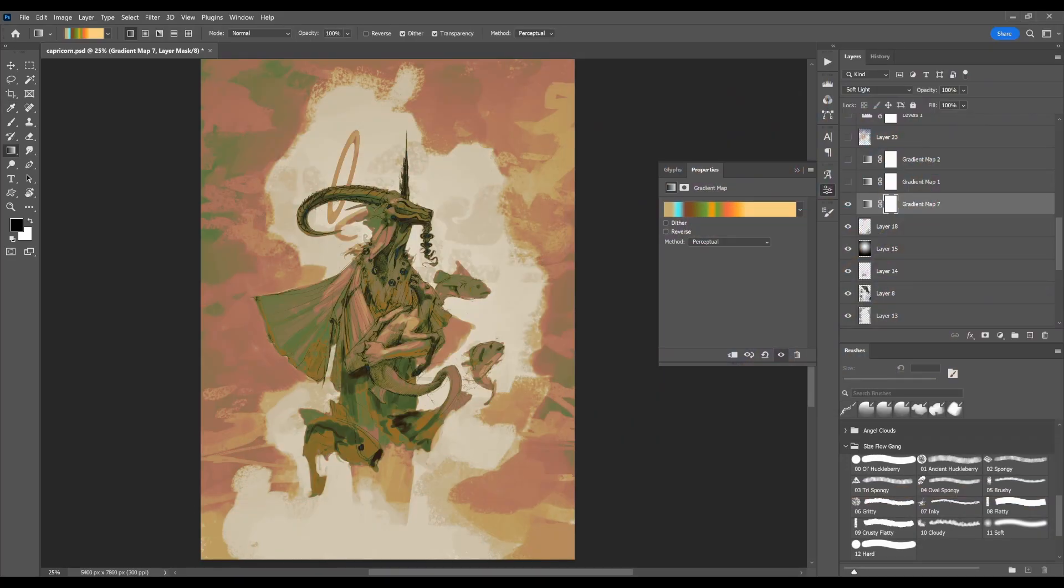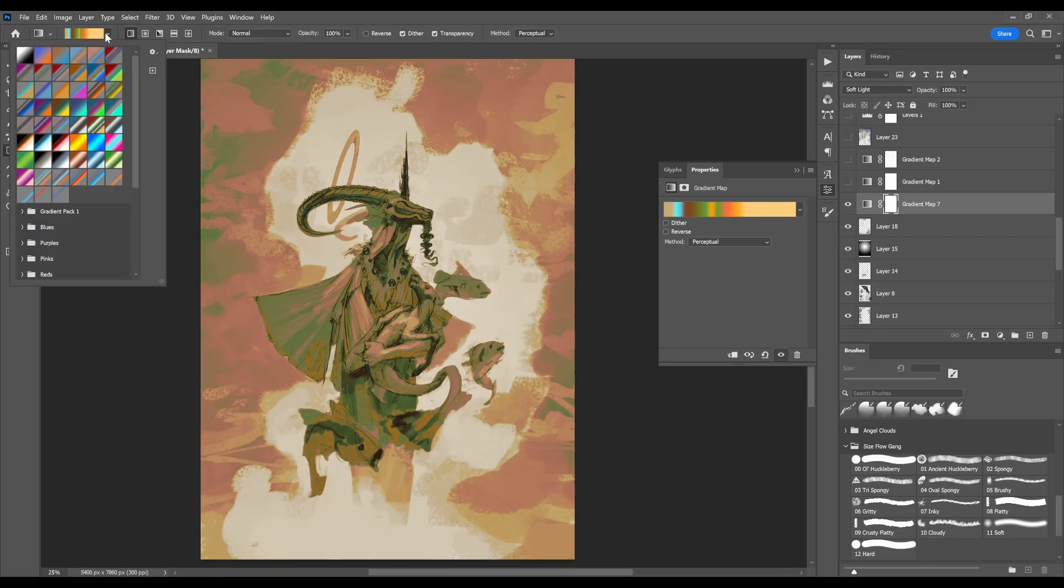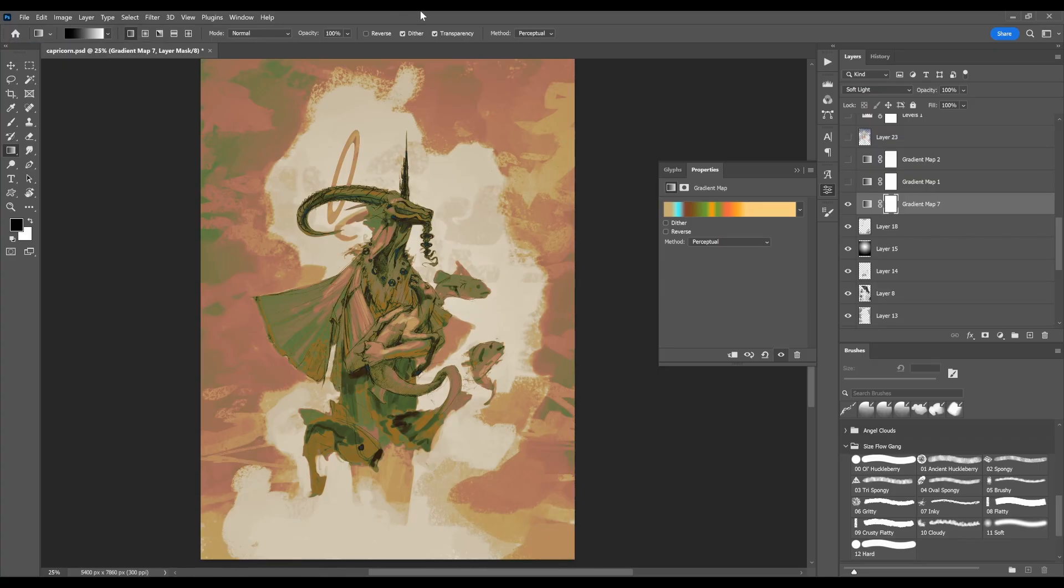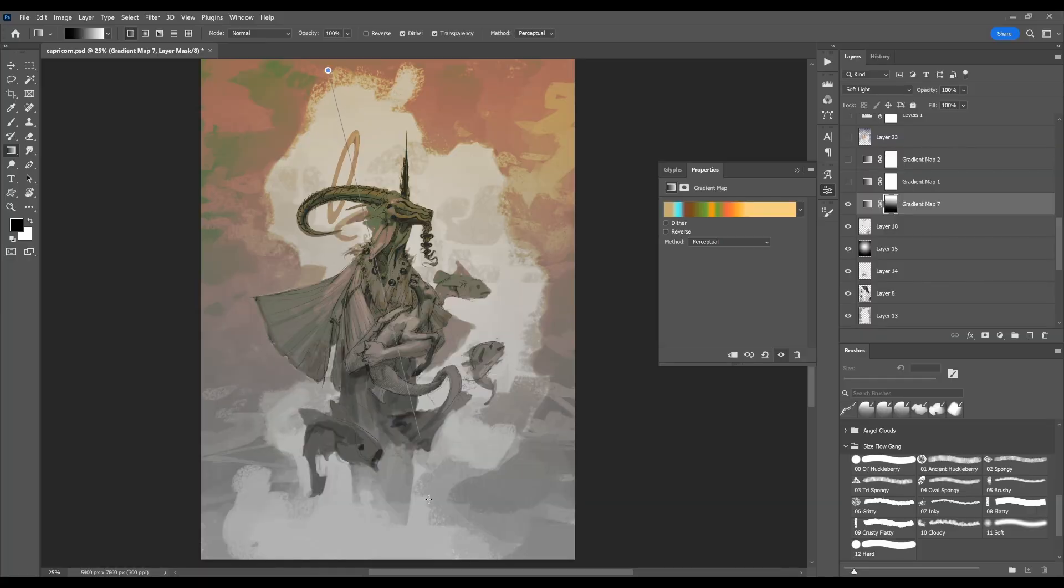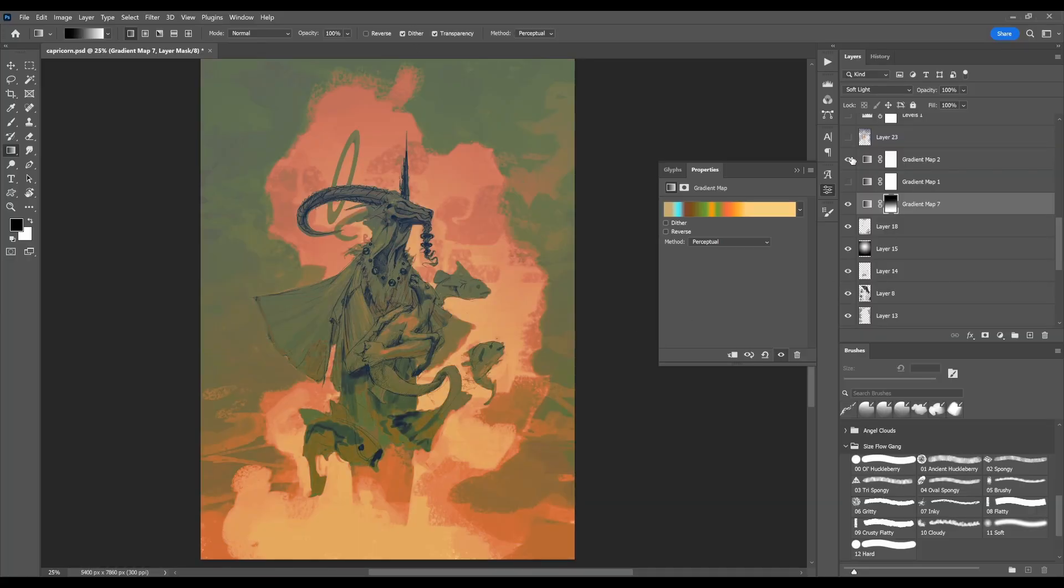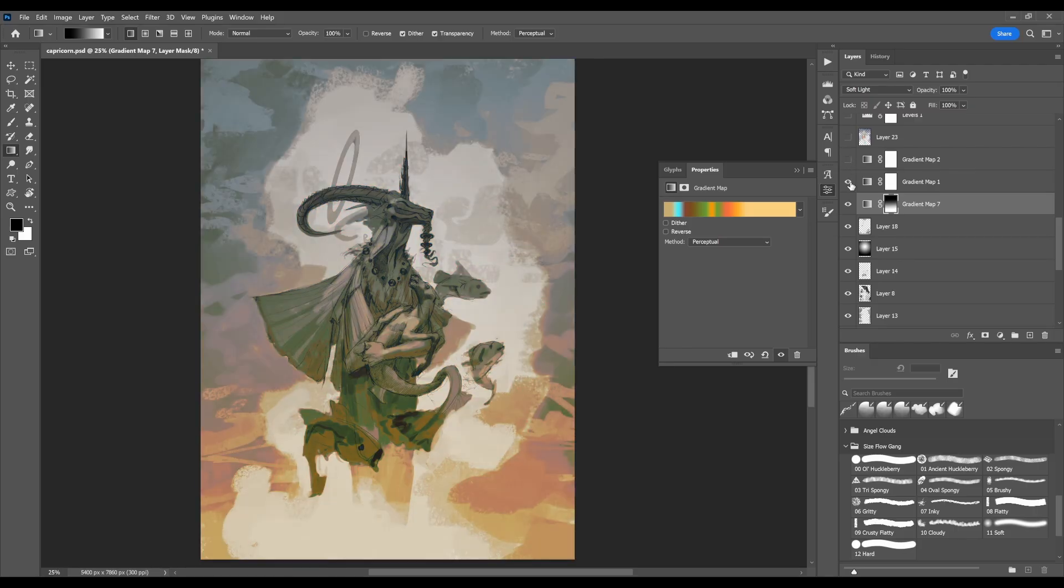One final trick you might want to know is that you can see the adjustment layer here comes with a mask attached to it. If we use the gradient tool, we set it to black and white, and then we just paint on top of the layer here, we can actually mask that gradient off to be just part of the canvas. This is really good for creating colors that kind of gradate and change over the length of the canvas.